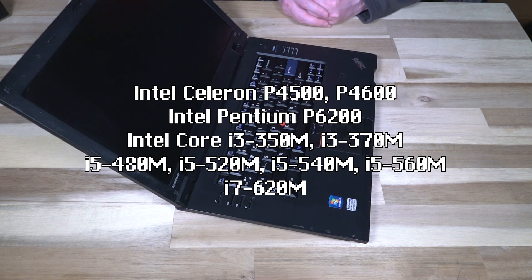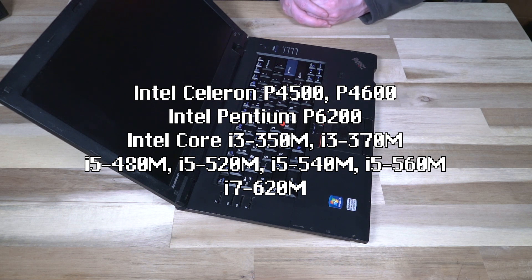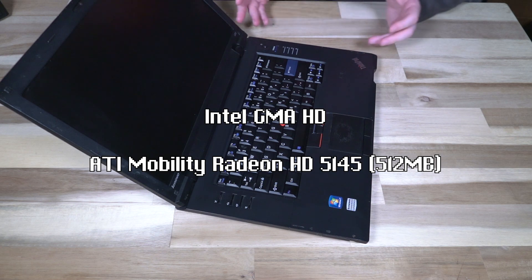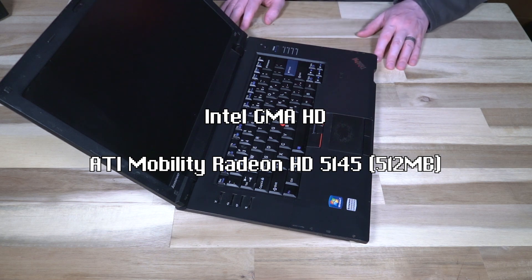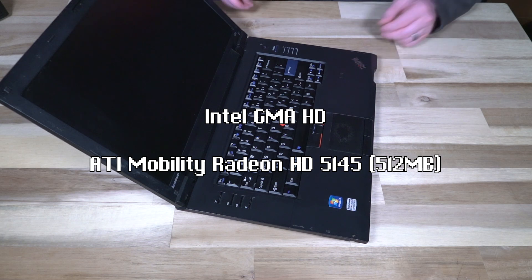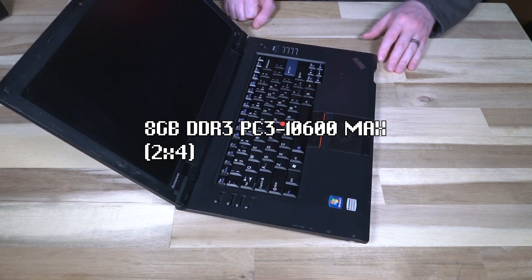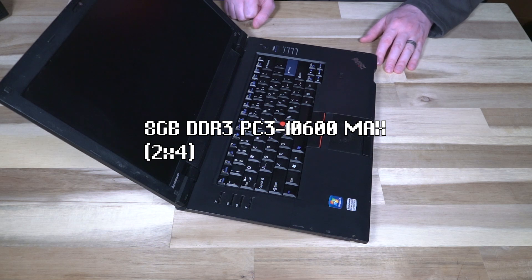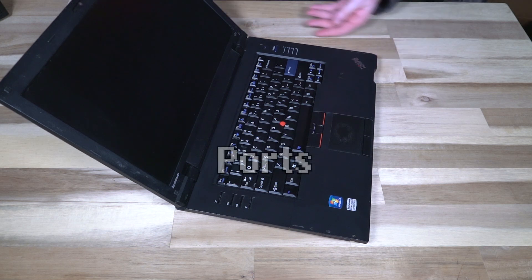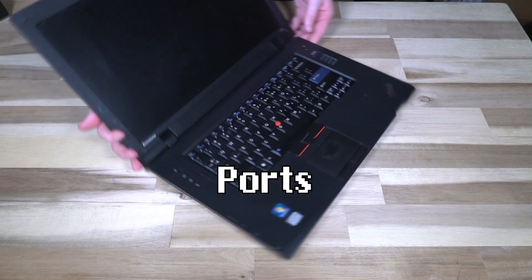You had two variants of a Celeron, one Pentium offering, then two i3s, I believe four i5s, and then one i7 variant. The GPU of course would be Intel Graphics Media Accelerator HD and some of these came with an ATI Mobility Radeon HD 5145 which was 512 megabytes of dedicated video memory. RAM was 8 gigabytes maximum DDR3 PC3-10600.